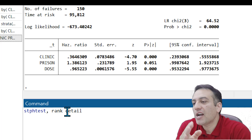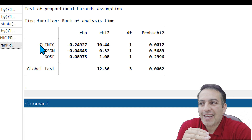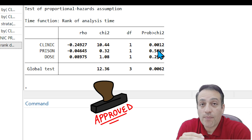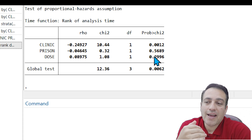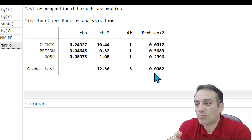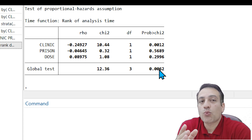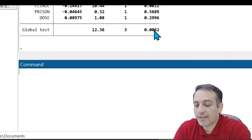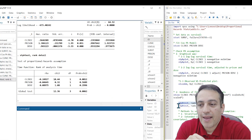Write stphtest rank details and click Enter. Now we see that for the clinic covariate we have a violation of PH assumptions, but for prison and dose we do not have a violation. The global test indicates that for at least one covariate the PH assumption is violated — in this study it is the clinic covariate.